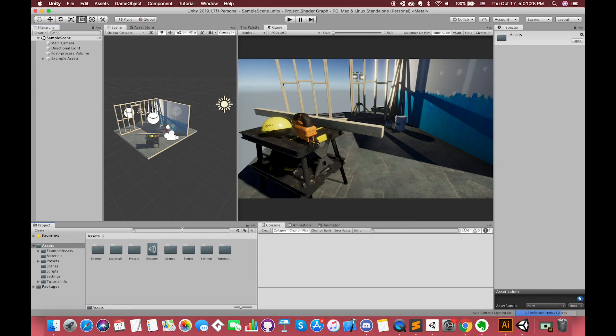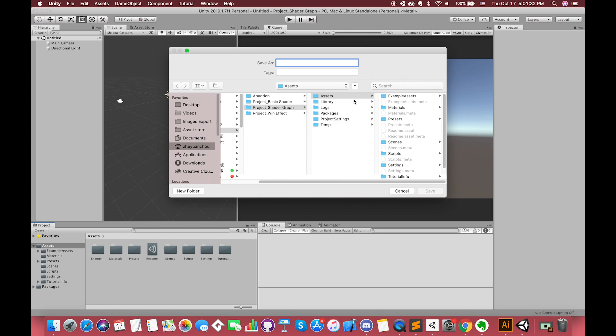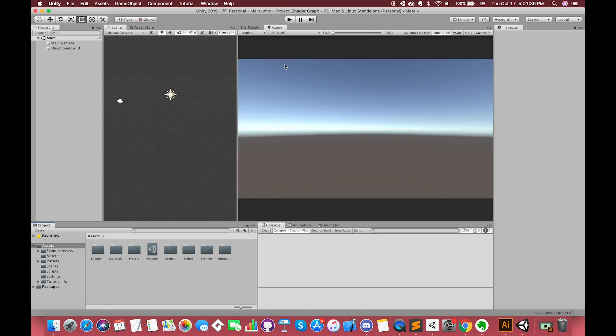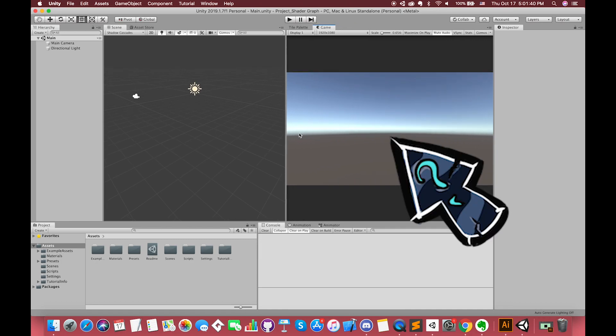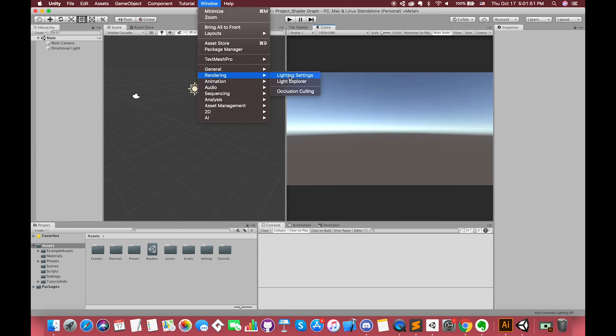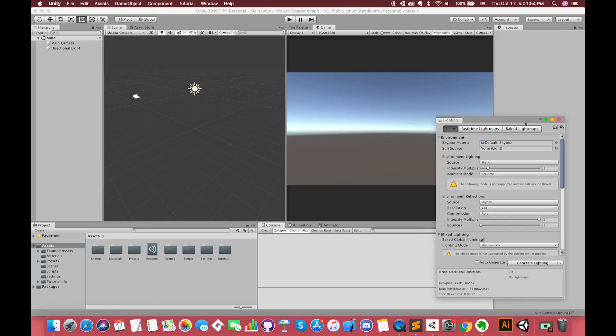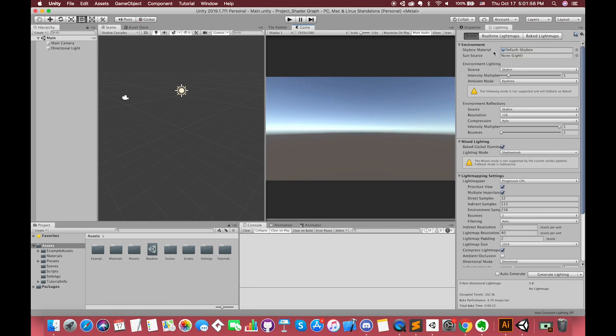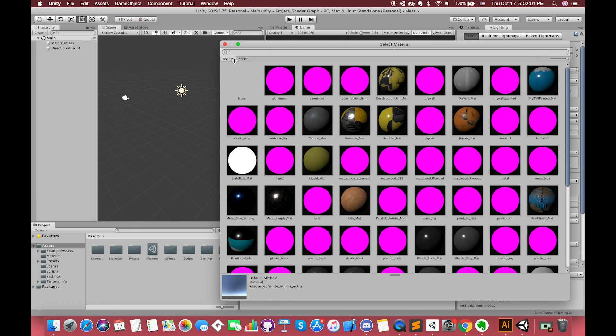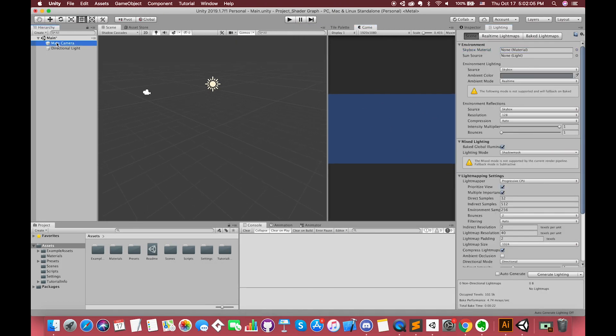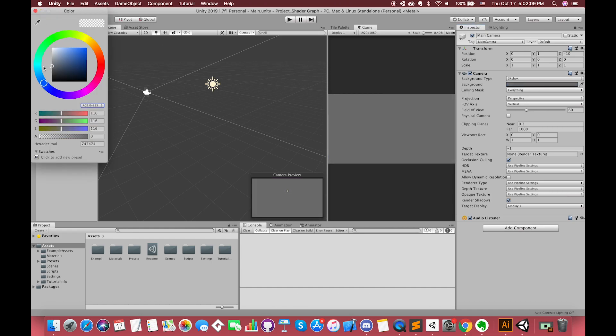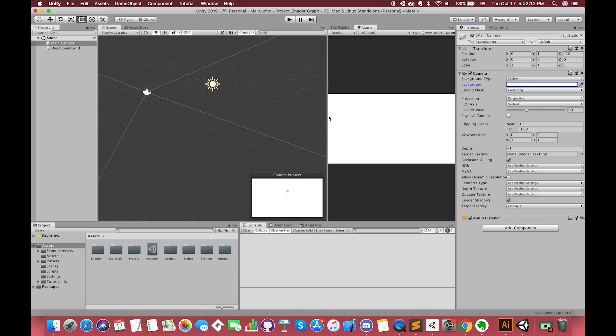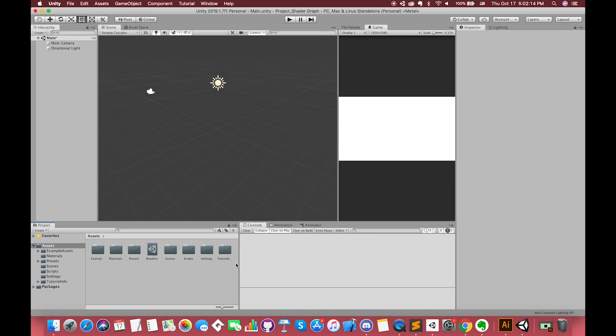First, let's create one new scene. If you don't want to see the skybox on the Game View, you can select Window, go to Rendering Options and press the Lighting Settings. Then replace the current default skybox material with None. Select the main camera. In order to change the background color applied to the screen, we can select Solid Color and choose the white color.